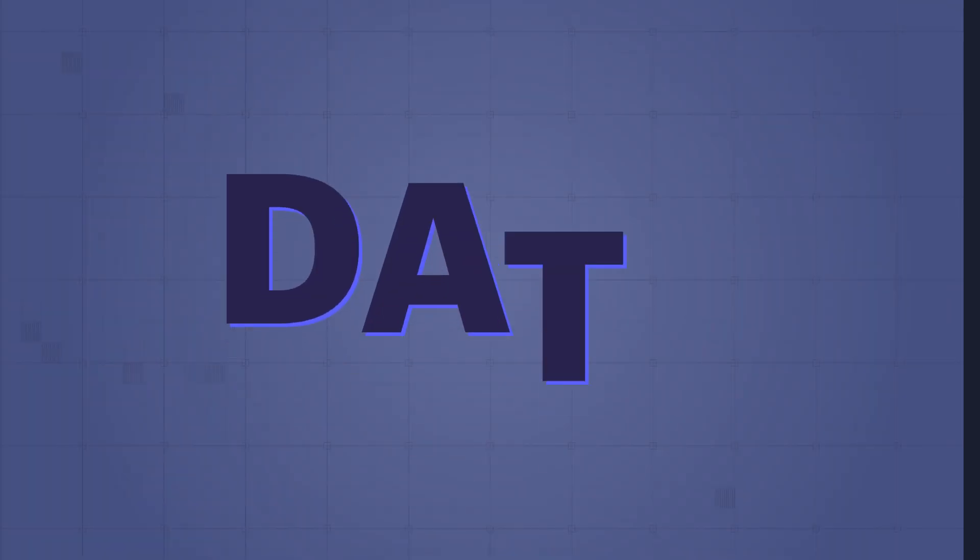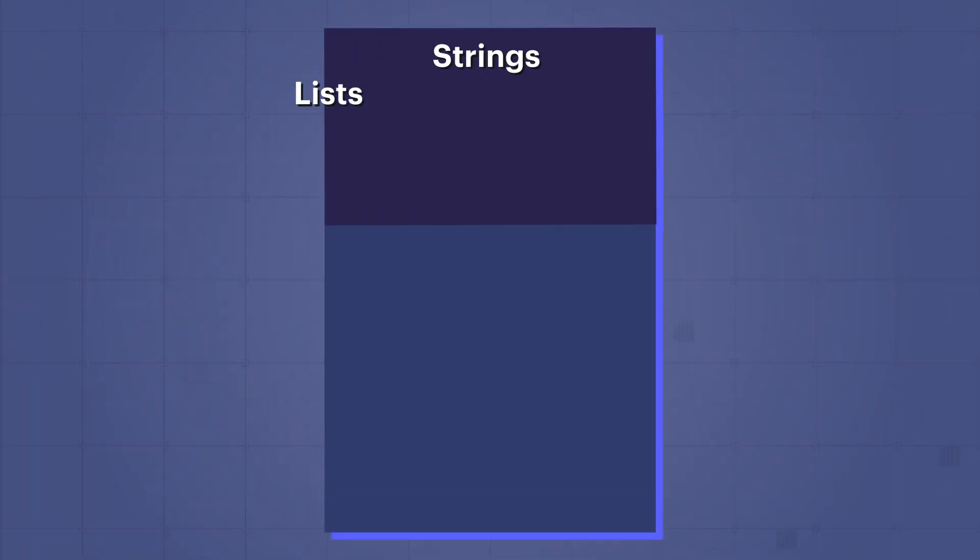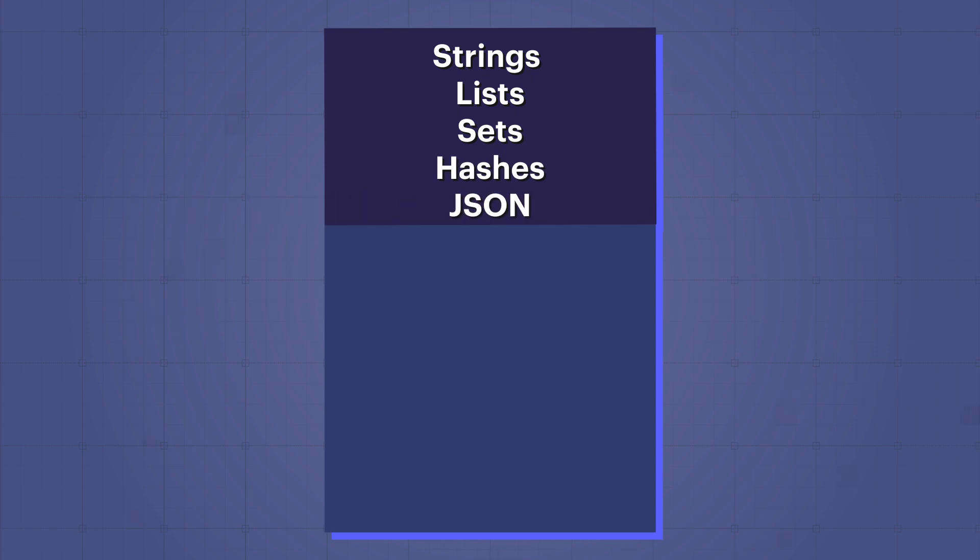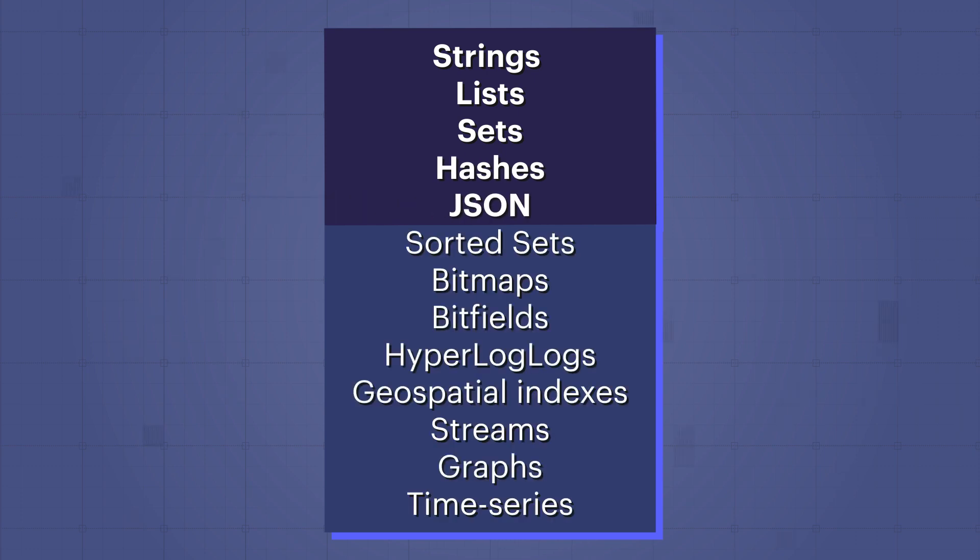Your data is represented as strings, lists, sets, hashes, JSON, and so on.